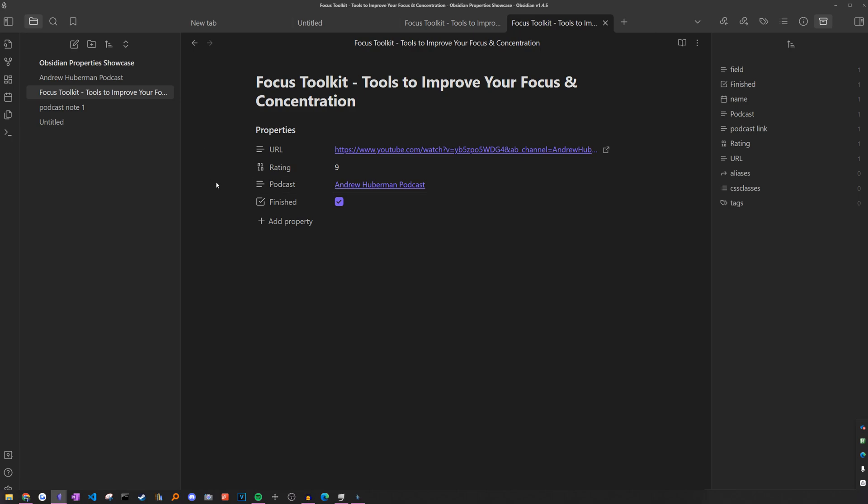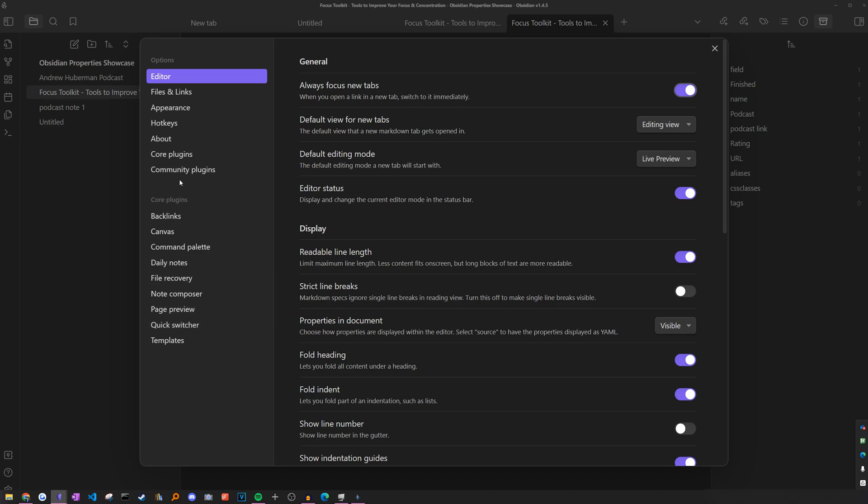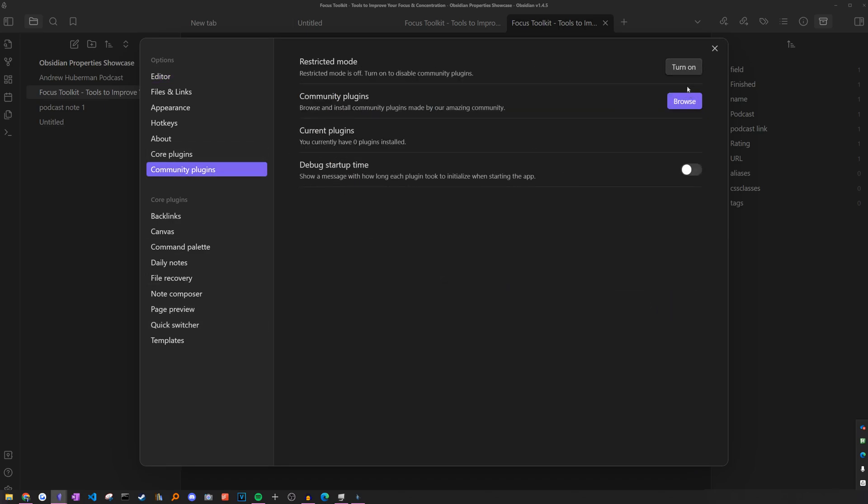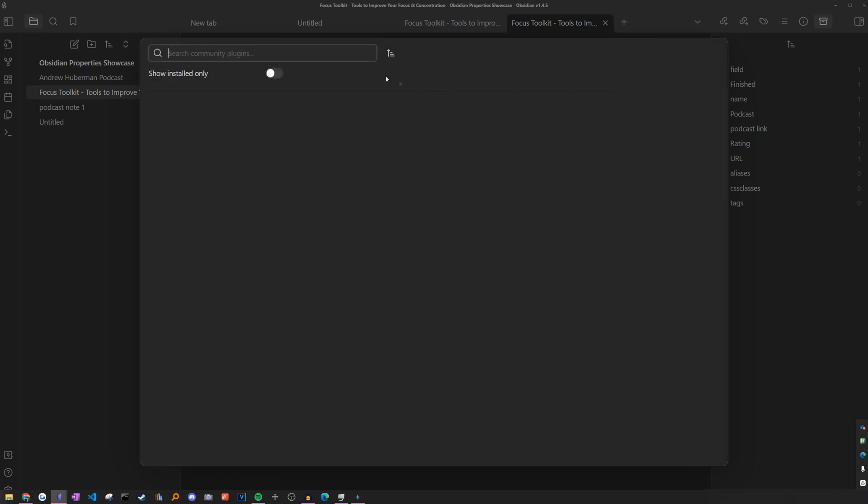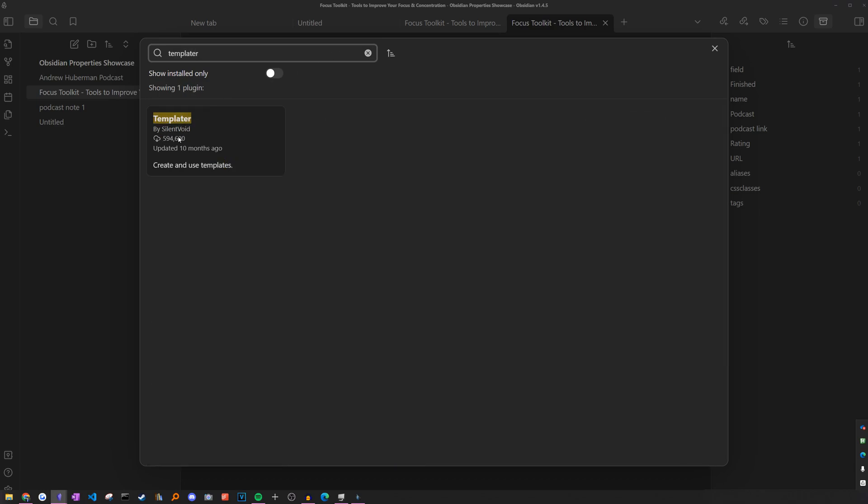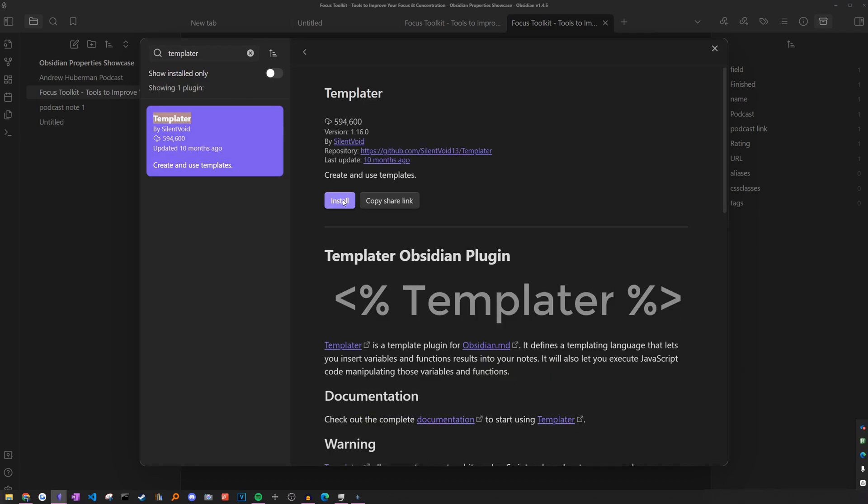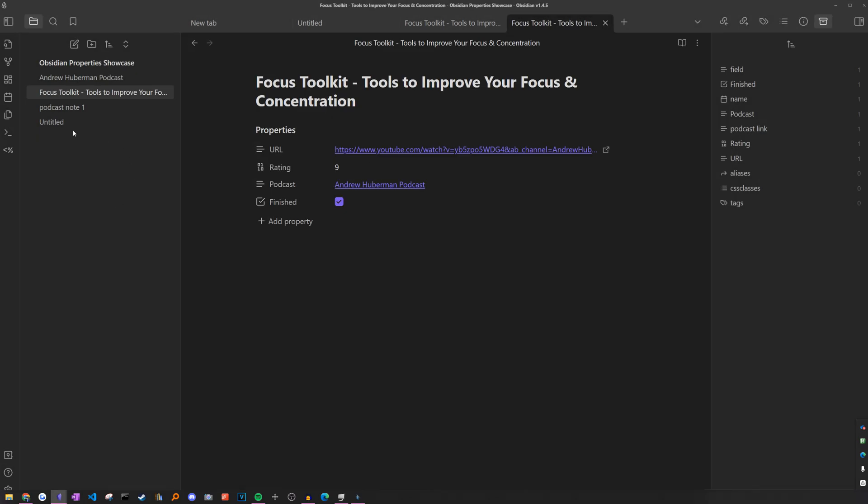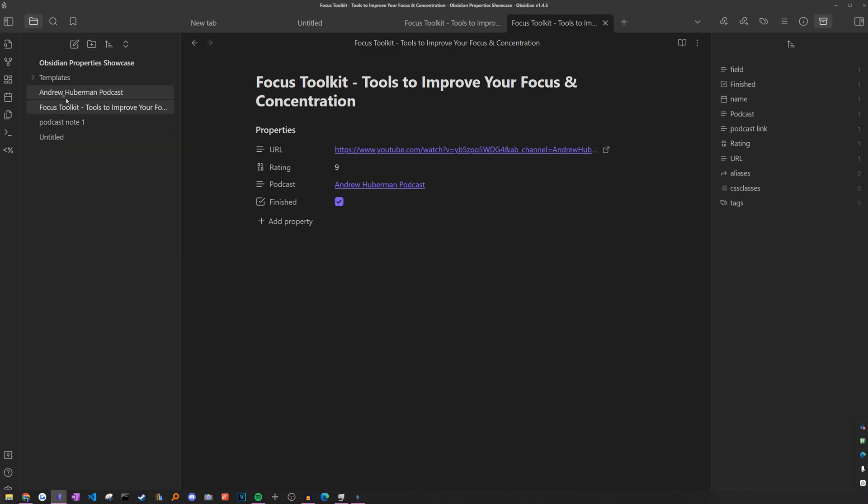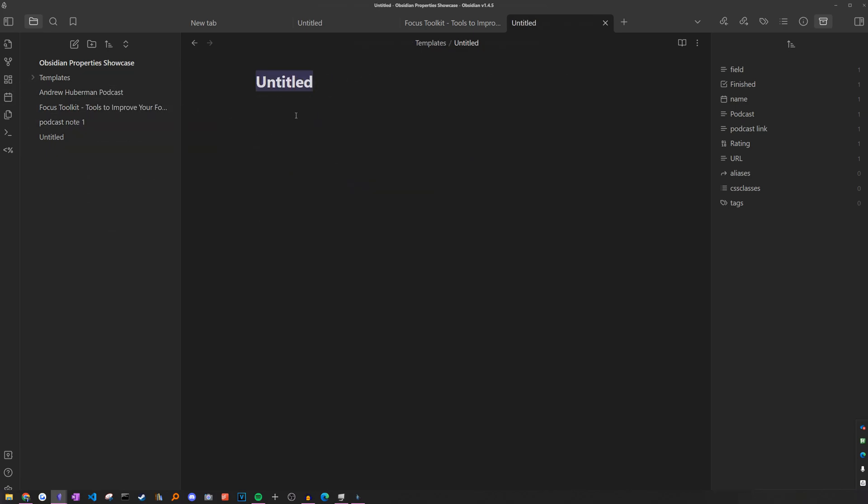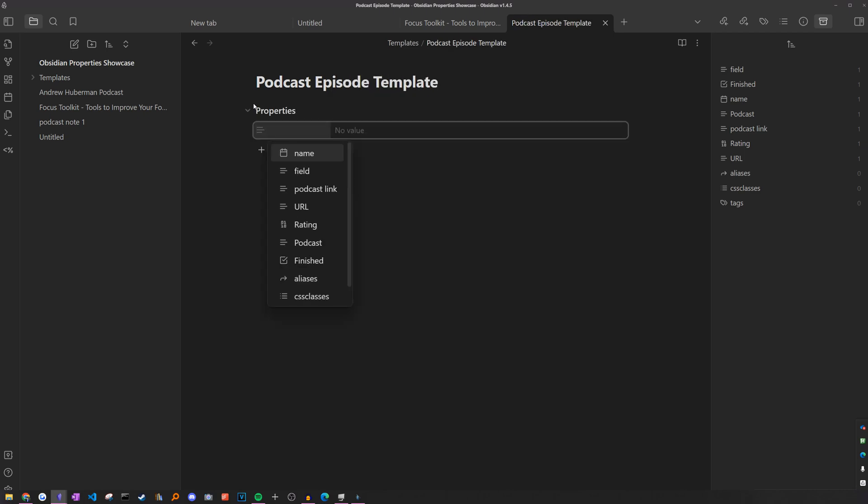Luckily, we can use templates to automate this. So if we head to settings, community plugins, turn on community plugins, and then search for the plugin called templater, we can install it and enable it. To create our first template, we would just have to create a new folder to store all of our templates in. I'm just going to call it templates. And in this folder, I'm going to create a new note called podcast episode template.